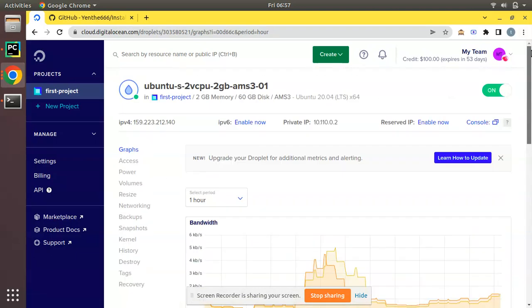You can see I have a credit of $100 USD expiring in 53 days, which I received upon signing in. If you need to know how to get a free credit of $100 USD in Digital Ocean, please see the video I've added in the description section and claim your free $100 USD credits. We will be discussing how to install Odoo 15 in this droplet.